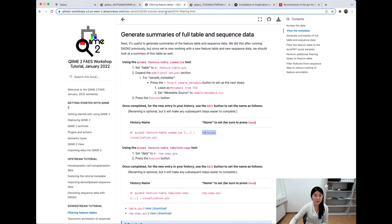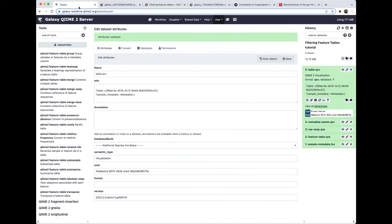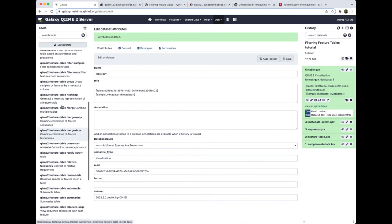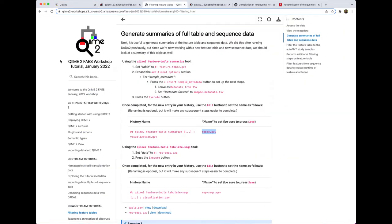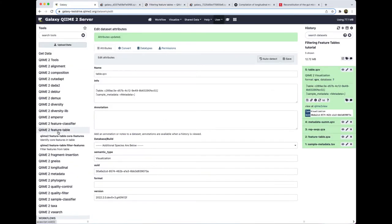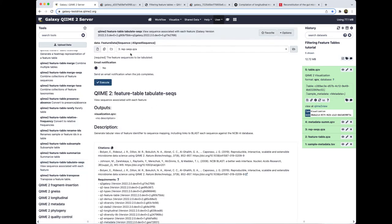So we just created a summary for the feature table. Next, we're going to tabulate sequences — create a summary for all of the sequence data that we have. We want to run QIIME 2 feature-table tabulate-seqs. Let's head back to our Galaxy tab. We're going to look for QIIME 2 feature-table tabulate-seqs. We are going to run this with the rep-seqs.qza file, and we don't need any other parameters — just click execute.